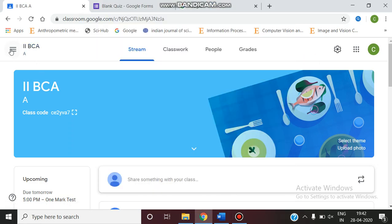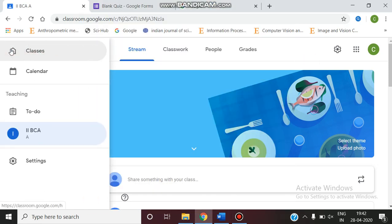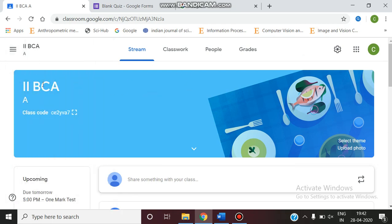Welcome y'all. Today we are going to see how to give an assignment in Google Classroom. Now I am entering into the Google Classroom. We can select the class.